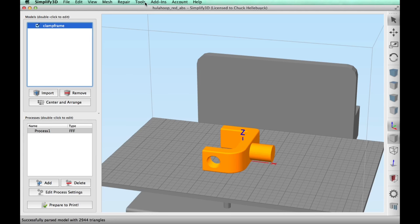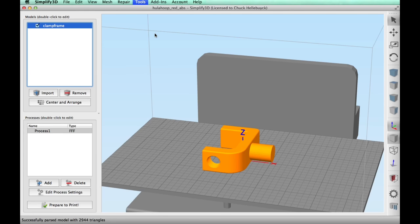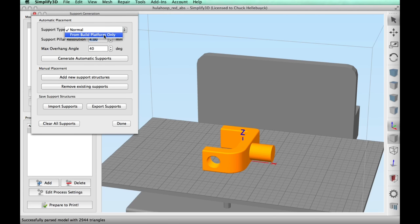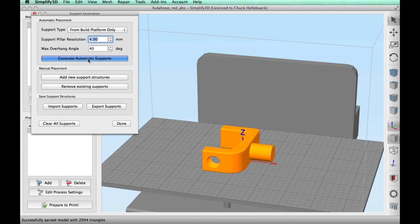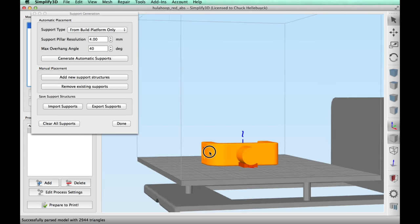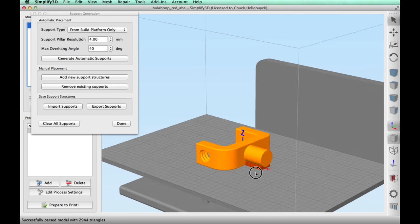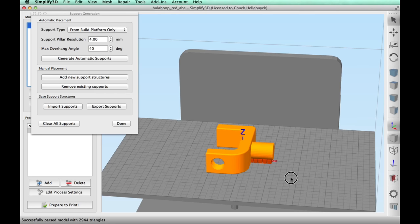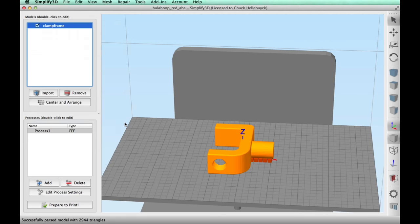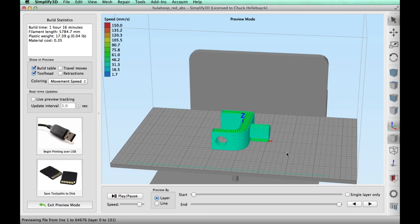Here it is in Simplify3D. This is gonna need some supports because that post is kind of hanging up in the air a little bit. I clicked on the support tool and selected from build plate only and I'm using a default 4 millimeters and this looked really good. I'm not even gonna use a raft under this like I normally like to do under supports because these are four millimeters wide. They're bigger. It should print just fine.